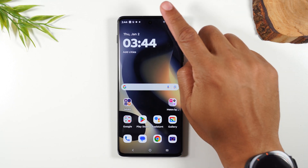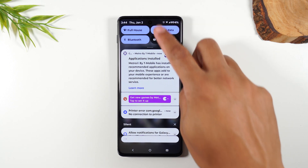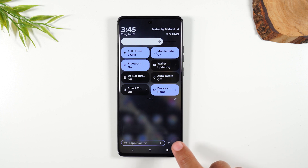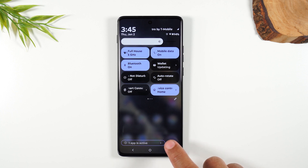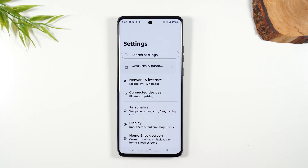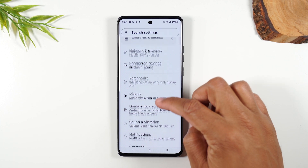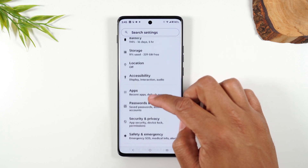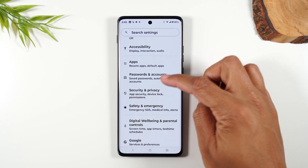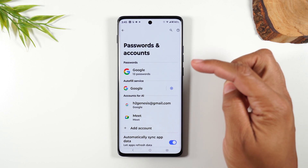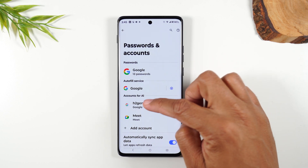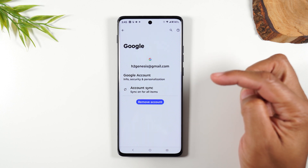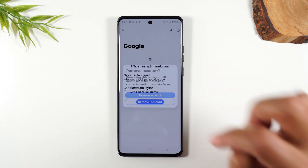Let's start with swiping down from the top of the screen. Swipe down again and tap on your settings wheel right in the corner. We're going to swipe up and go to Passwords and Accounts. From here, tap on your Google account or your Gmail account and just remove it.